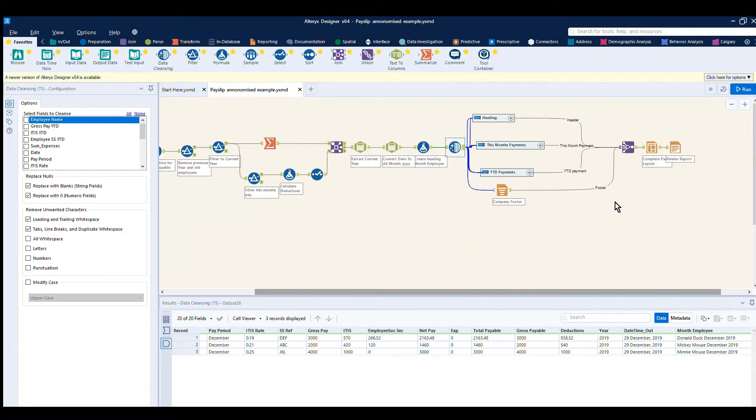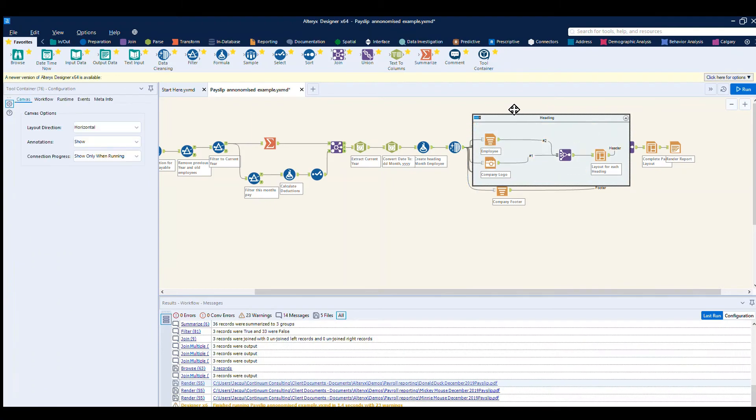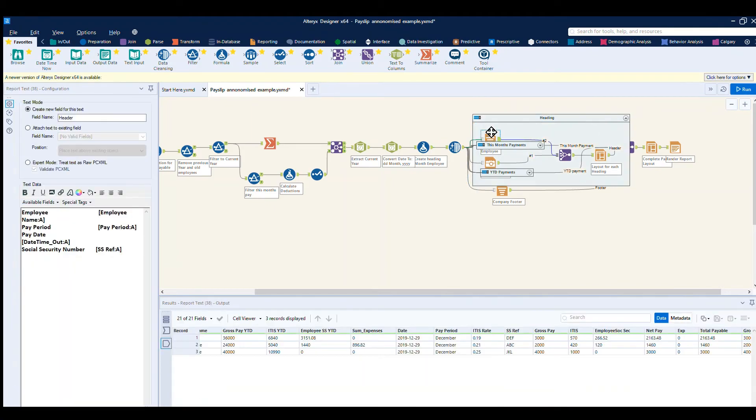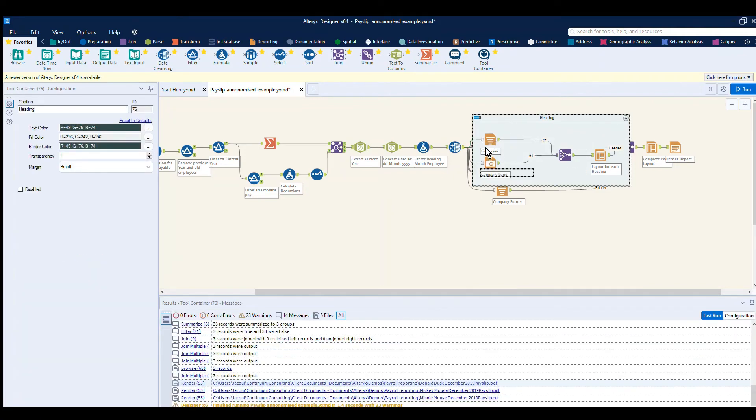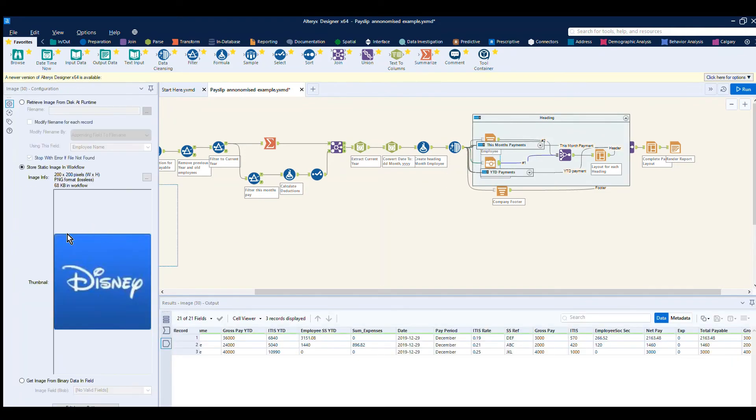Now you can see we've got three different containers producing different parts of the payslip. If we have a look at just the heading section, you can see the employee details. The employee details is their employee names, we bring out the fields that we require here and the company logo. You can see it brings in the logo.